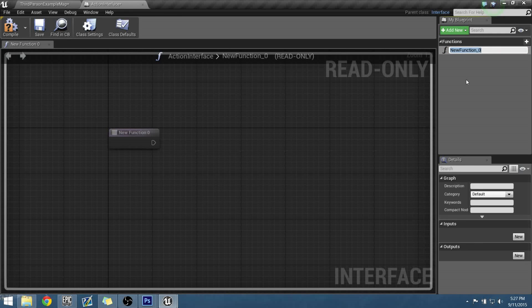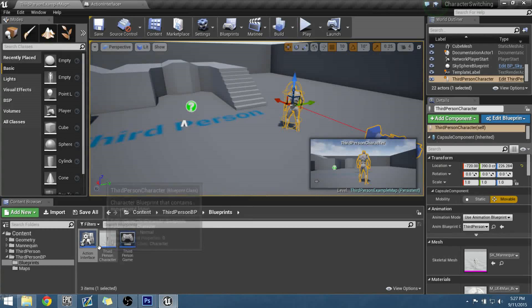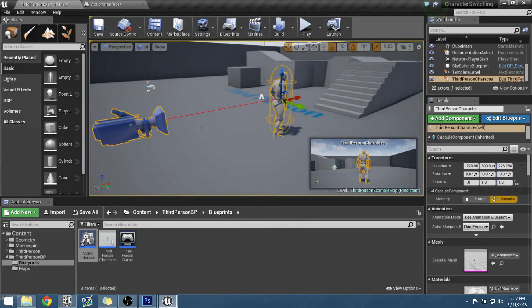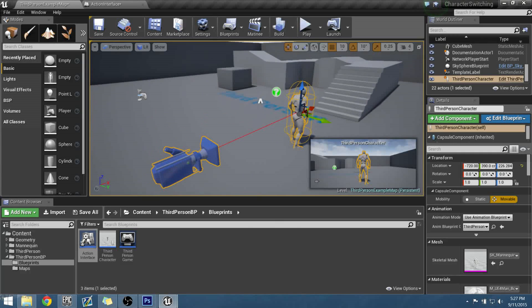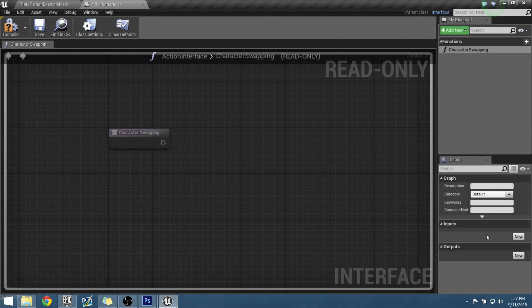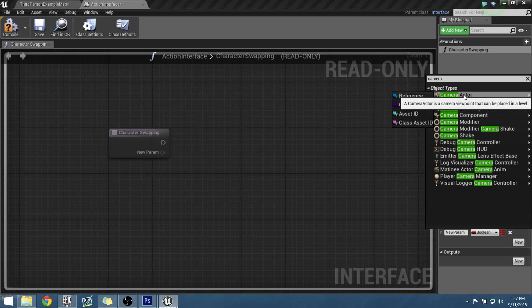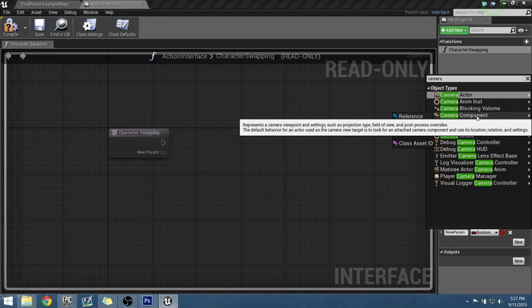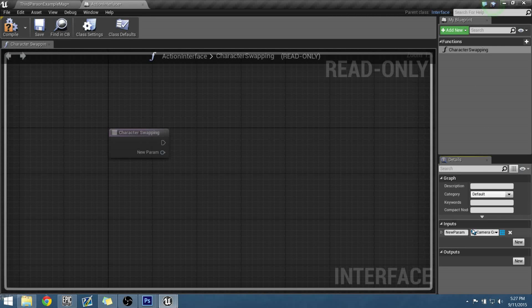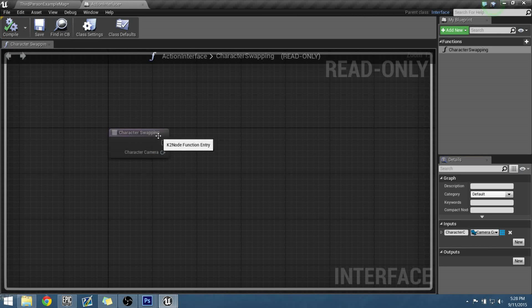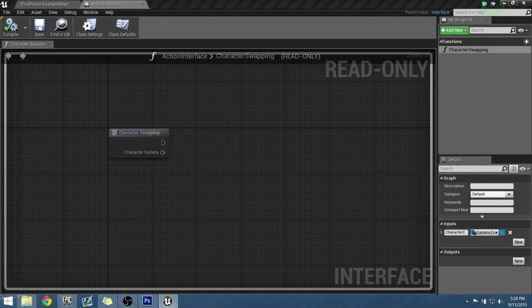Let's rename our new function to 'Character Swapping.' We need to add a couple of inputs. For our characters, they have a couple of things that need to transition: they have a camera and they have a different name. The easiest way to check those names is using a poll. In our inputs, let's go with our camera — we want a Camera Component because the camera is a component of our character, not a floating camera like you'd use in Matinee. Let's compile that and we should be good with the interface for now.